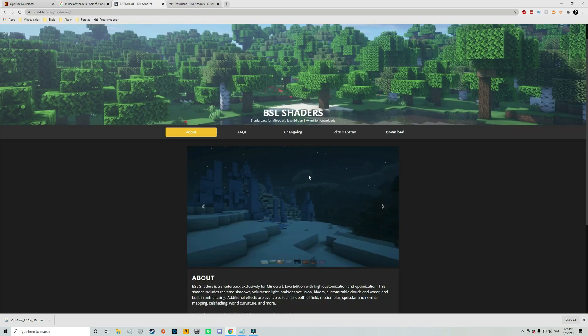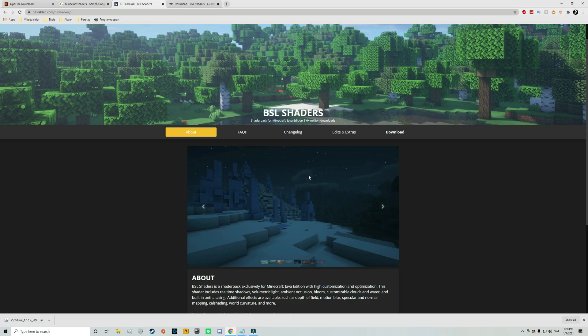But for today's video I will be downloading a shaders pack that is called BSL shaders. And I absolutely love this shaders pack and I've actually used it for a very long time. So if you want to download this pack as well then click on the second link in the description and that will take you to this page.